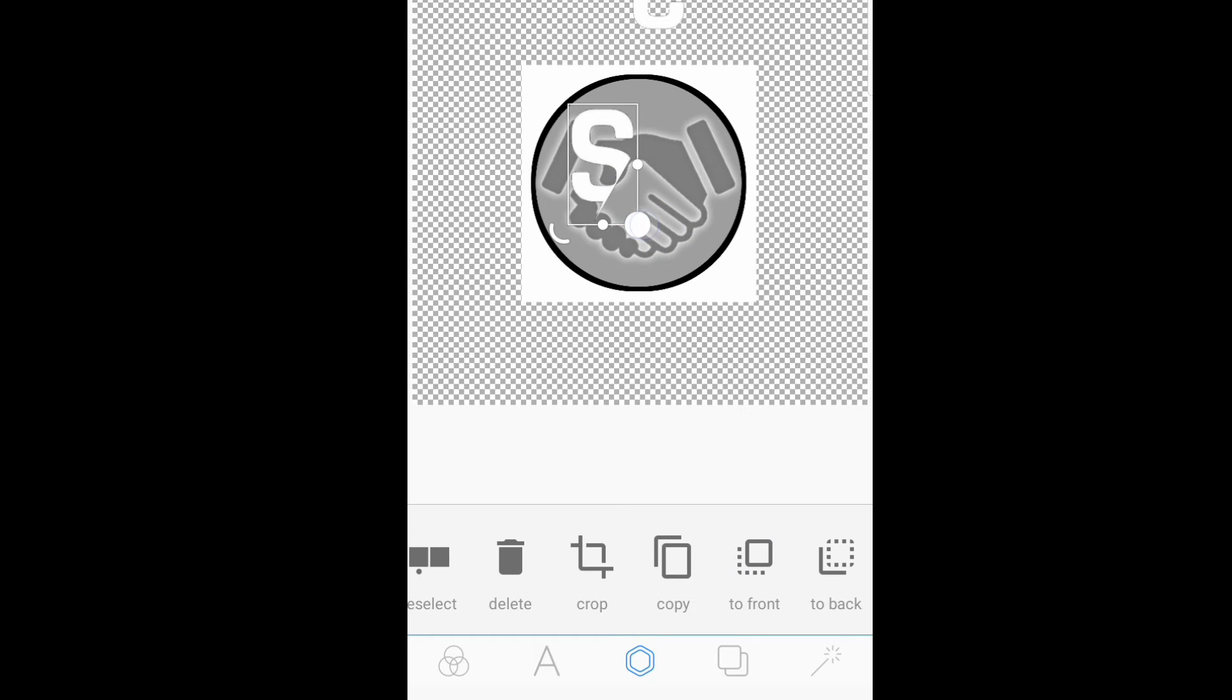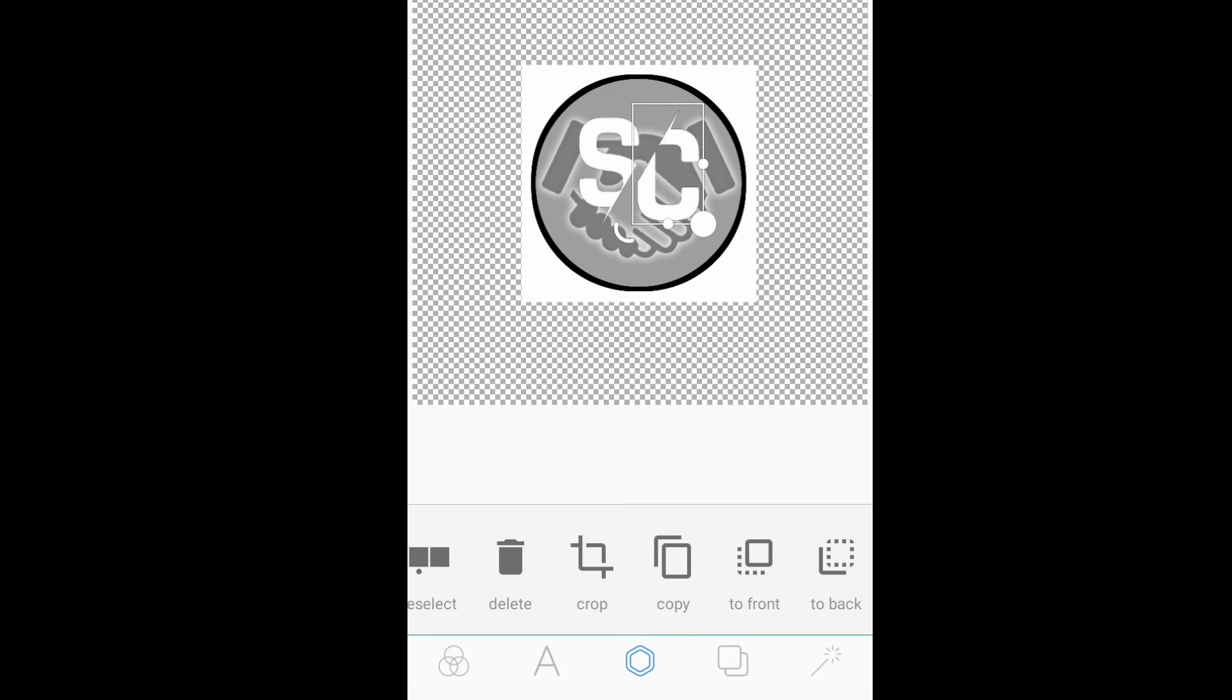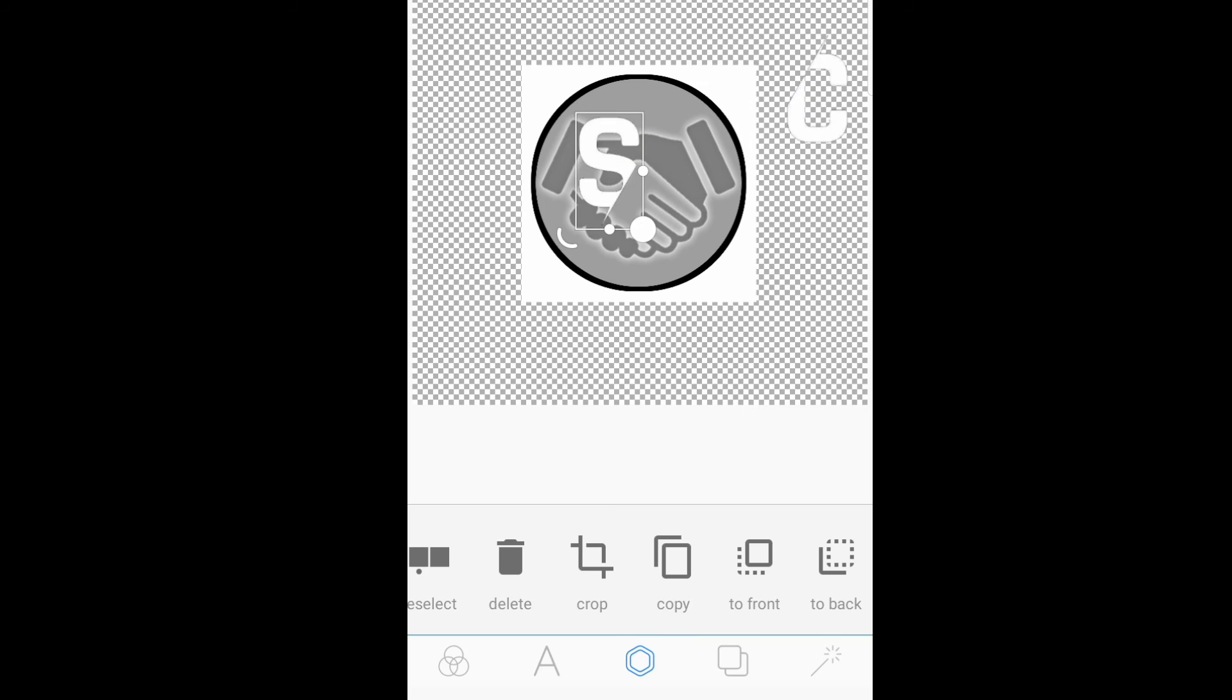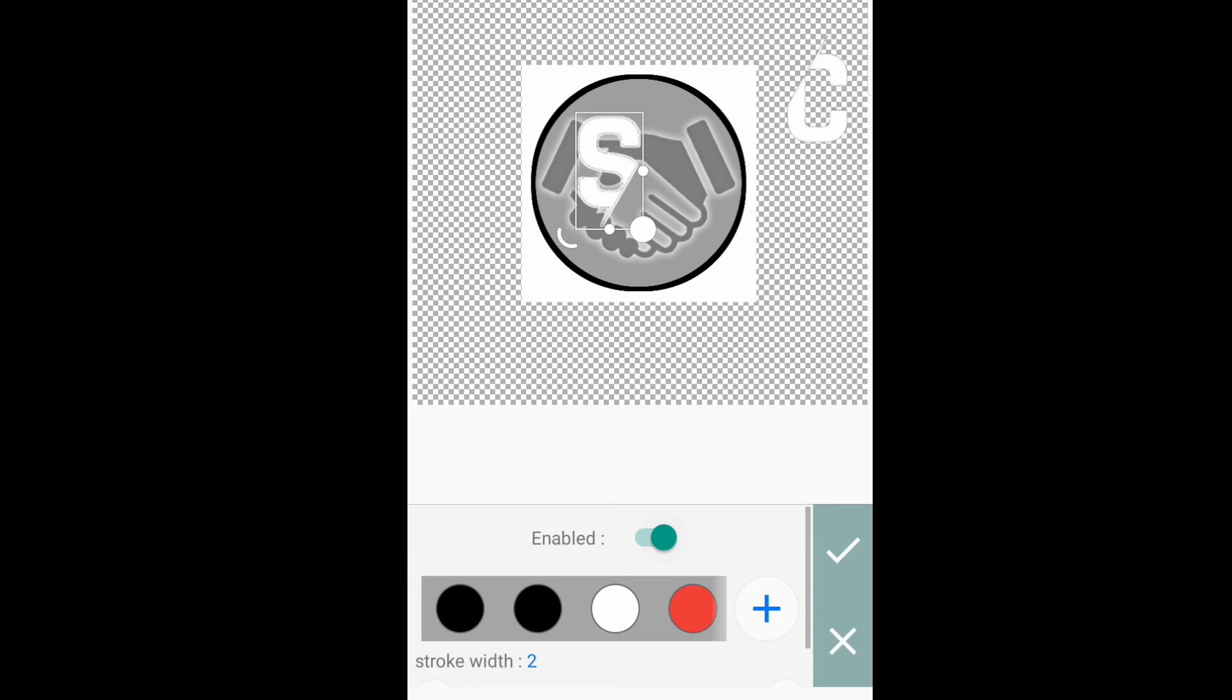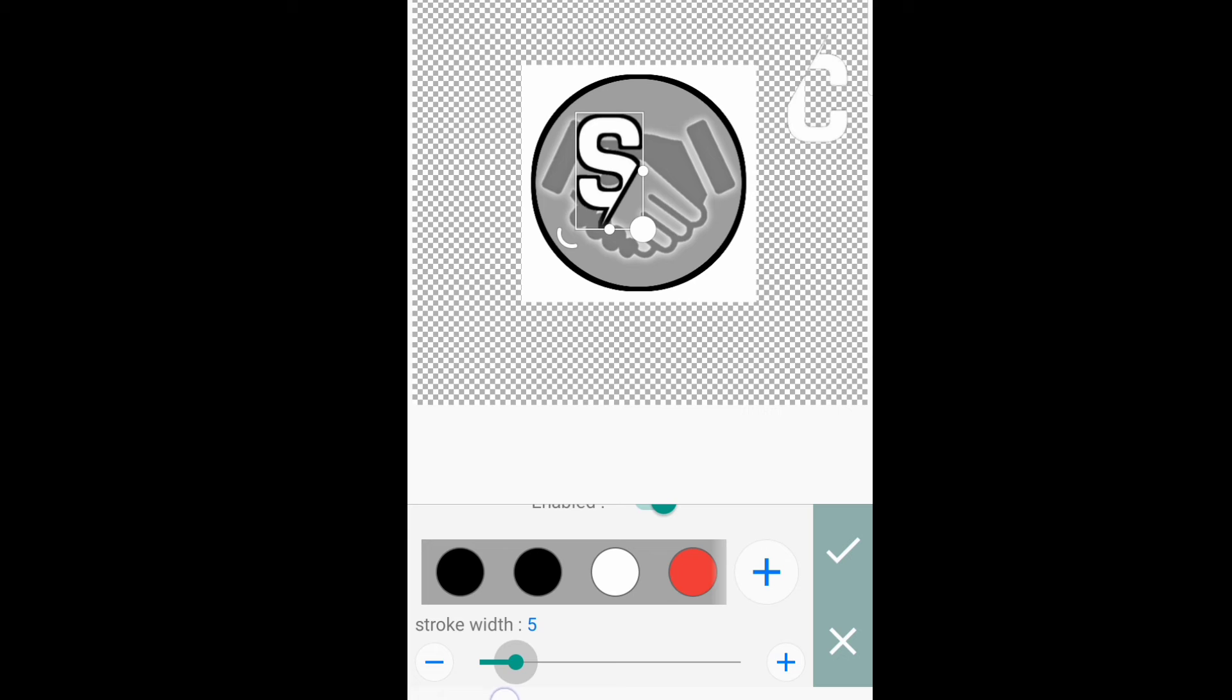Then, i-import na po natin yung letter S and letter C. By the way, letter S and letter C stand for social content. In other words, social content communication.